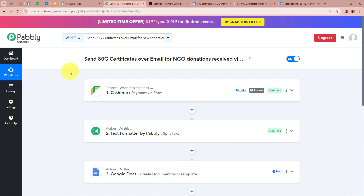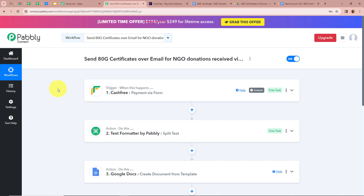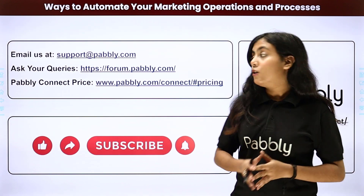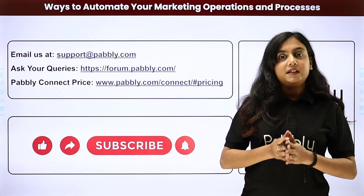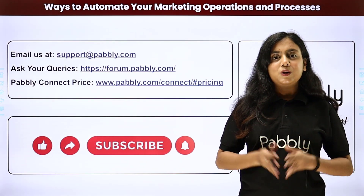To summarize: as an NGO owner, I wanted every new payment received via Cashfree to automatically generate an ATG certificate using a Google Docs template and send it as a PDF email attachment to the donor via Gmail. We created a workflow in Pabbly Connect named 'Send ATG Certificates Over Email for NGO Donation Received via Cashfree' with Cashfree as the trigger and Google Docs, Google Drive, and Gmail as the action steps. If you liked this video, please subscribe, hit the like button, and comment below with any questions. You can also reach us at support@pabbly.com or forum.pabbly.com.